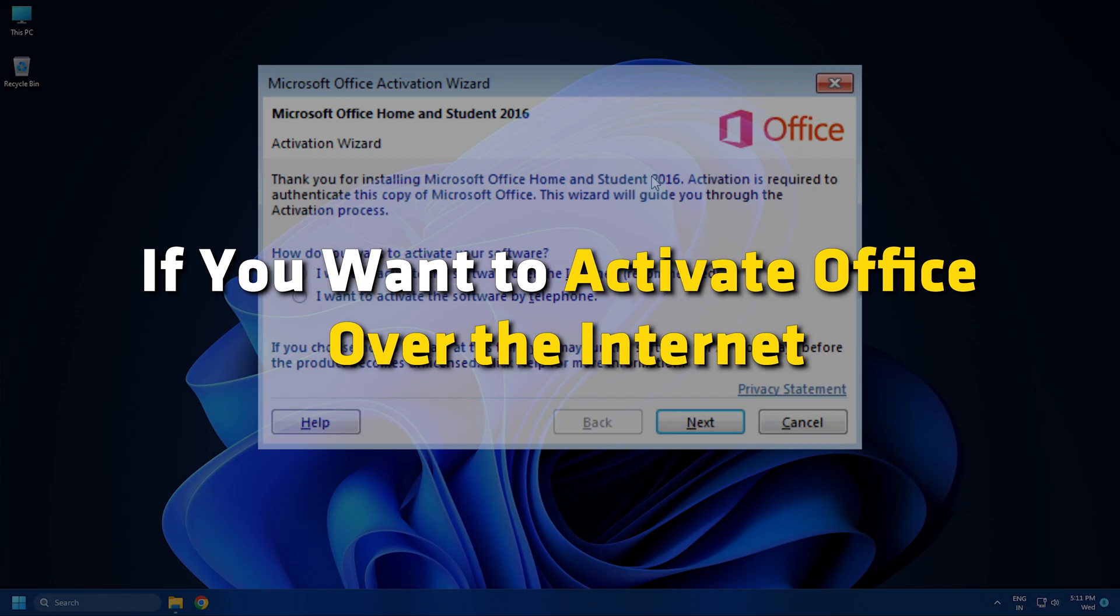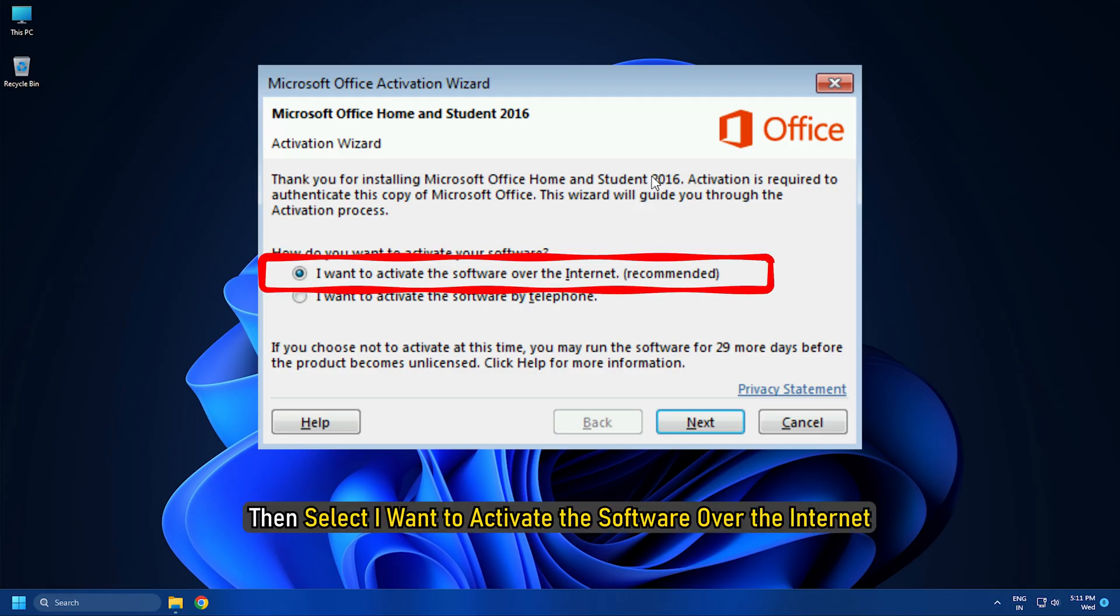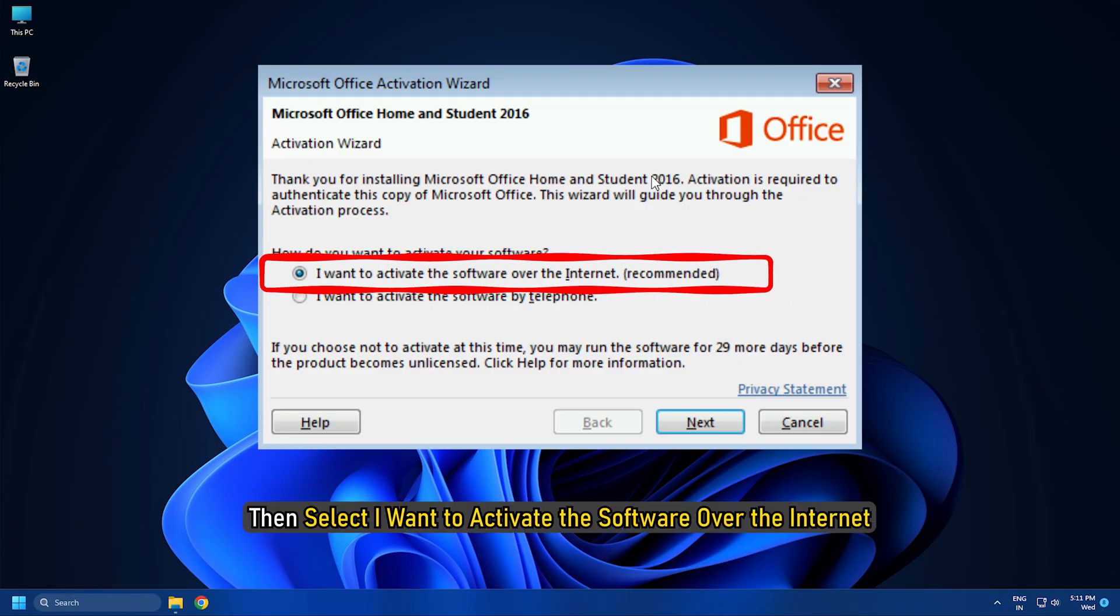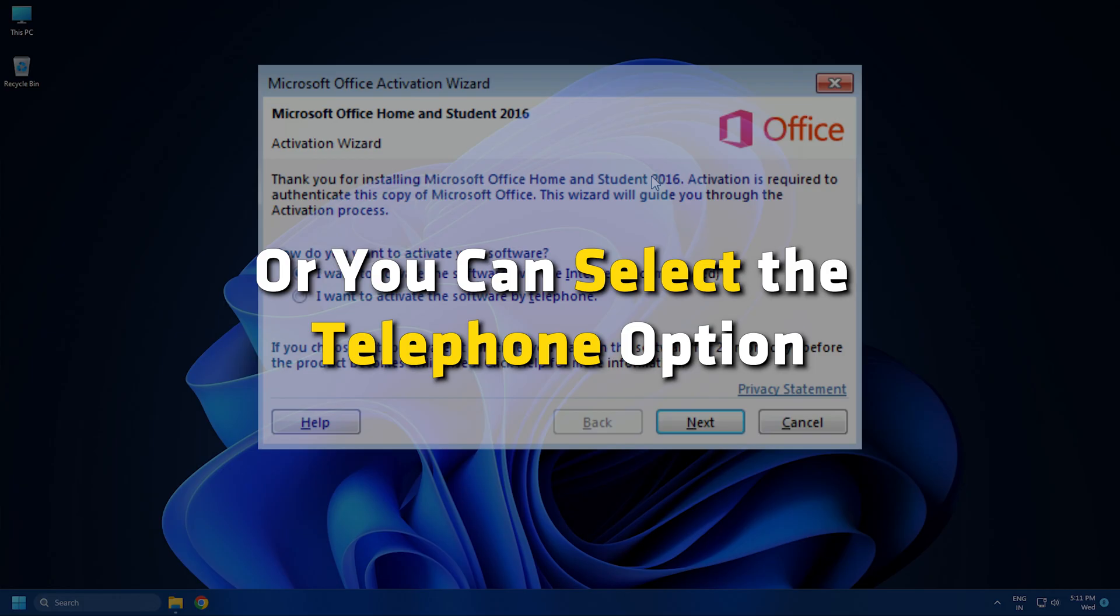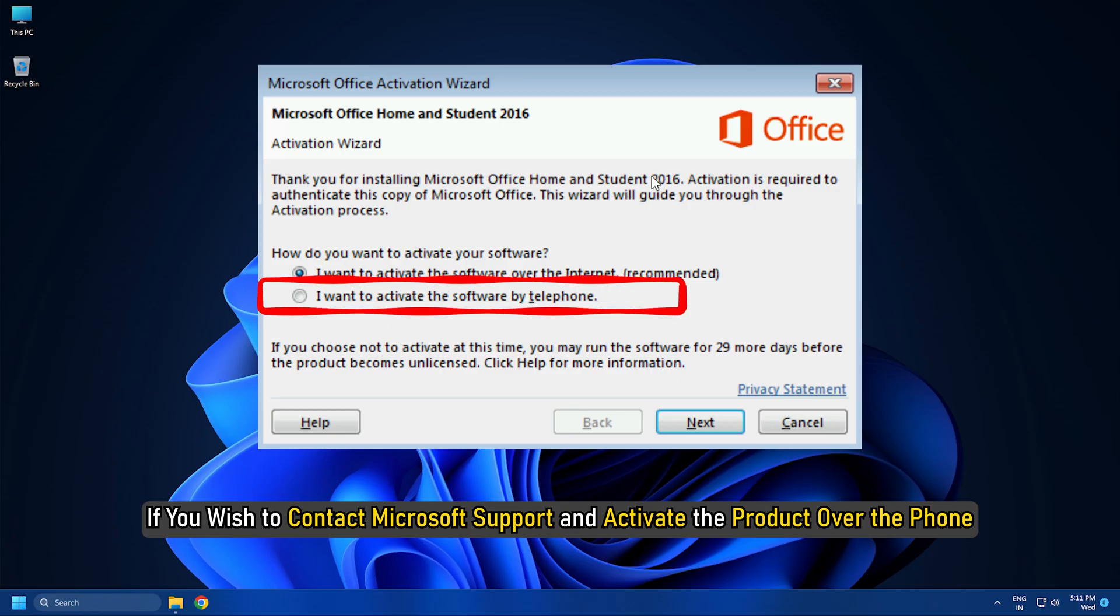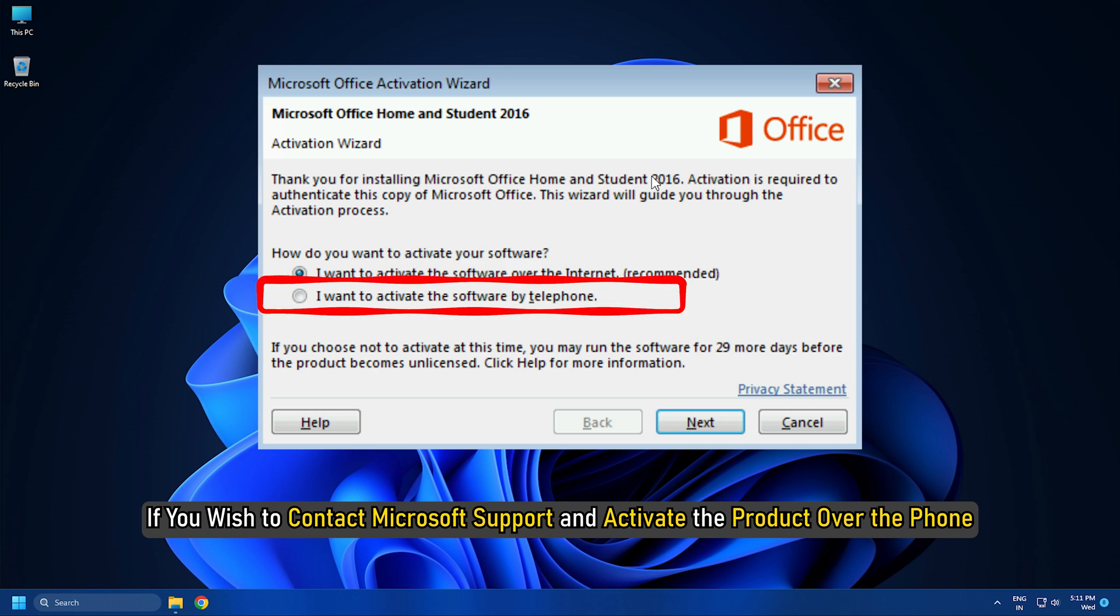If you want to activate Office over the internet, select 'I want to activate the software over the internet' and then select Next. Or you can select the Telephone option if you wish to contact Microsoft Support and activate the product over the phone.